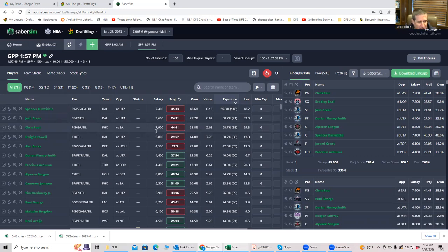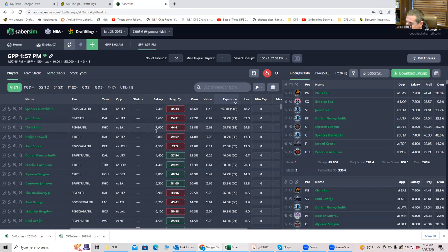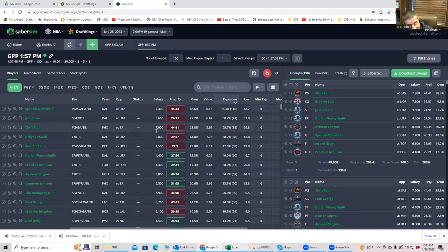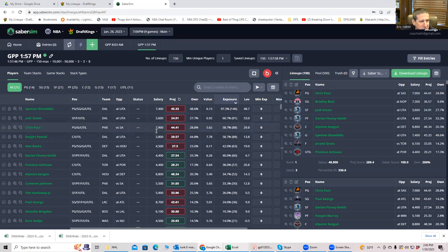And it applies to this particular slate right now, but it applies to all of them, honestly. And that'll do it. Look for projection updates. If you're a true DFS subscriber, that'll usually come a couple of hours from now and hopefully this helps. Good luck.